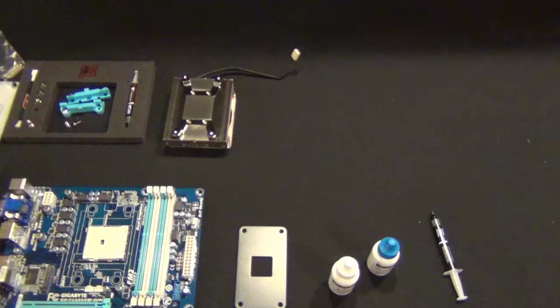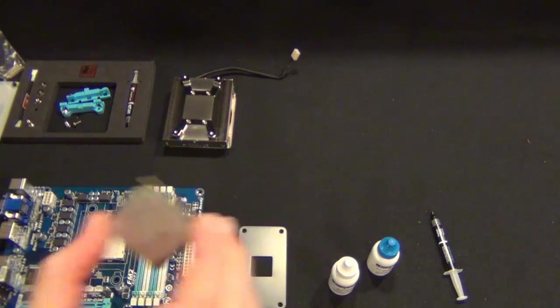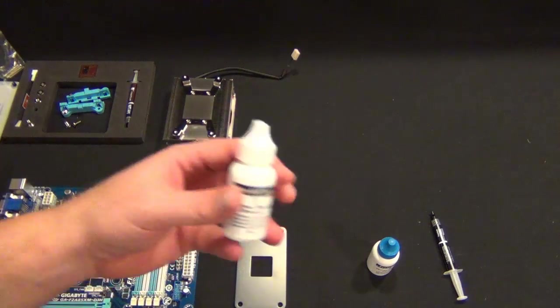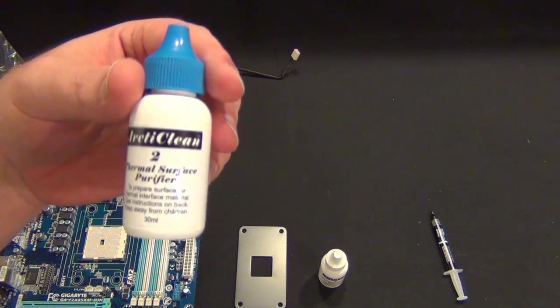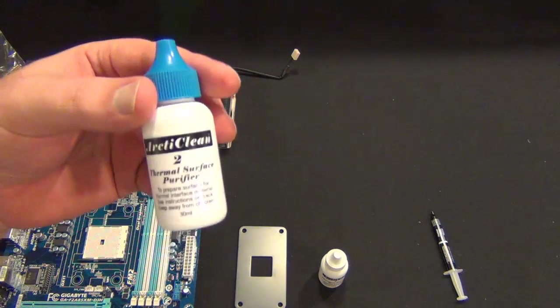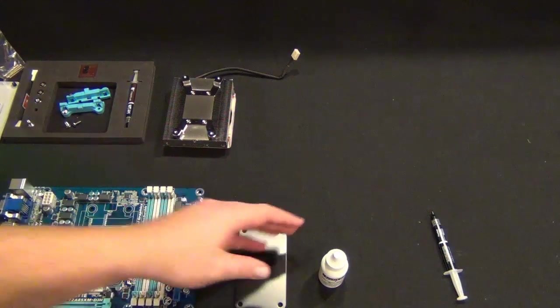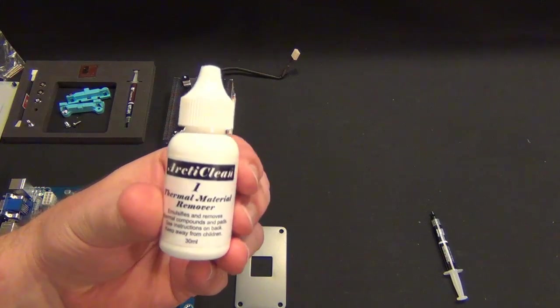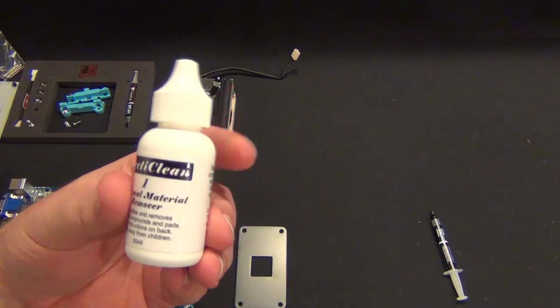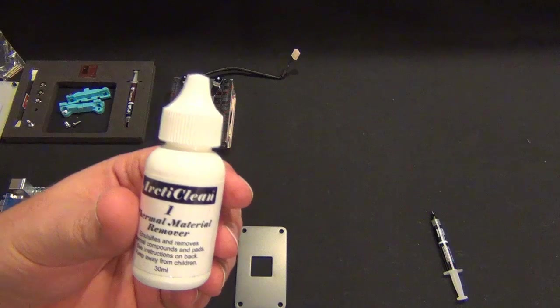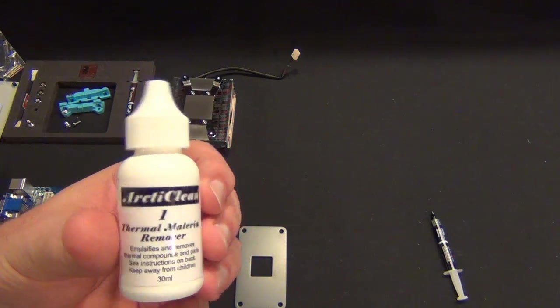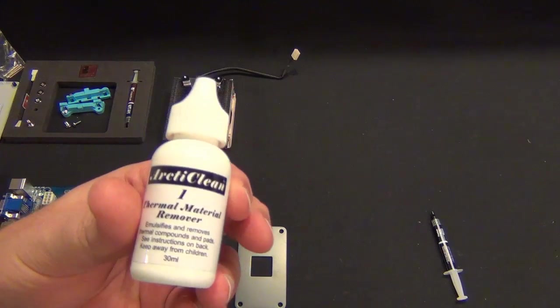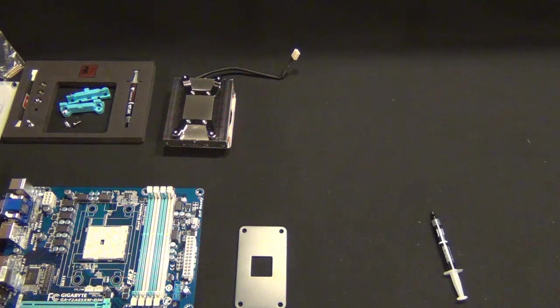Hey guys, we're back. I have my A6 chip here, and I've actually used the Arctic Clean two-part remover. Part two is pretty much rubbing alcohol, so I don't know if you need it. But part one, the thermal material remover, I'm extremely impressed with. It's not cheap—about nine or ten bucks—but it definitely dissolves the thermal compound on contact and makes it a lot easier to wipe off. I'd recommend trying this if you put a lot of heat sinks on and off. It's probably worth the money.